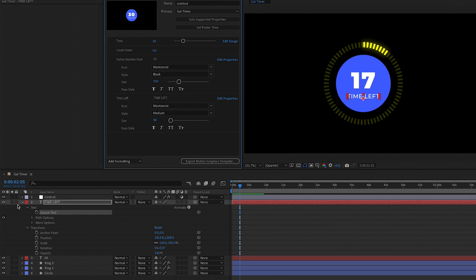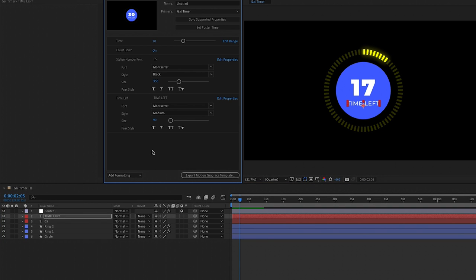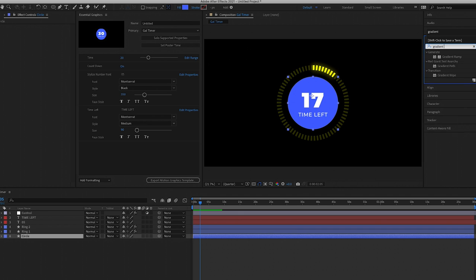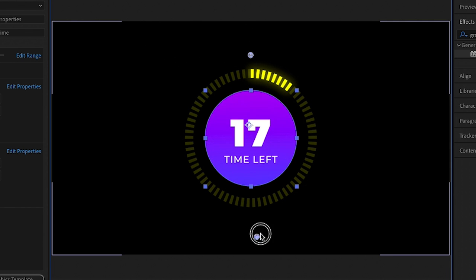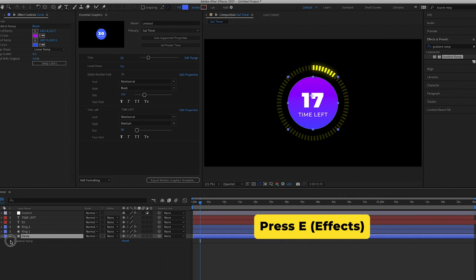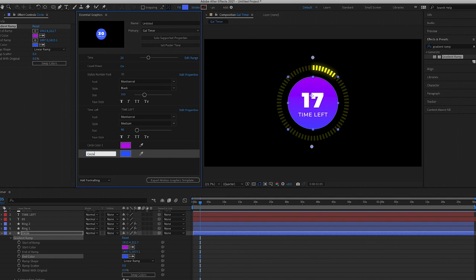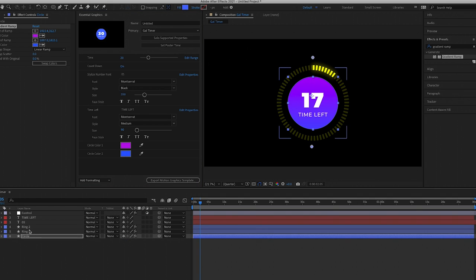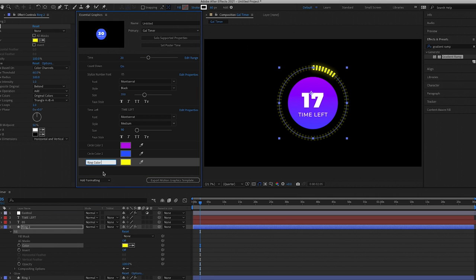Now let's move on to colors. For the fill of the circle I actually want this to be a gradient, so go to Effects and search for Gradient Ramp and drag it on our circle layer. Choose two colors of your liking to mix, and move the start color and end color positions to choose how the two colors mix together in the frame. Open up the Gradient Ramp effect, drag the Start Color and End Color into the Essential Graphics panel, and give them new names. Next we can drag in the fill color effect for ring one and ring two into the Essential Graphics panel.